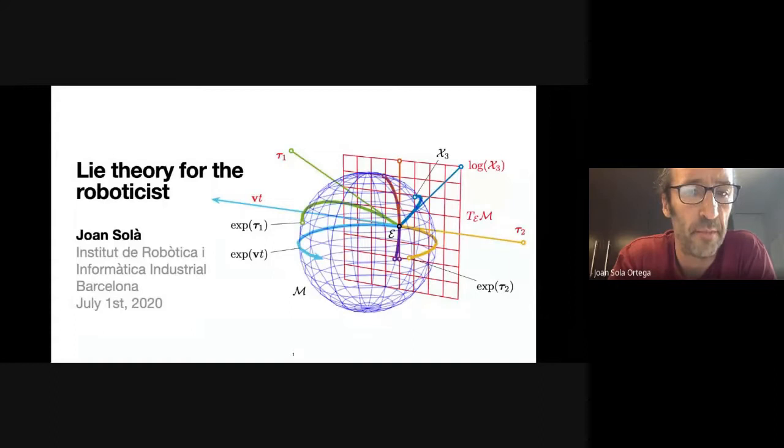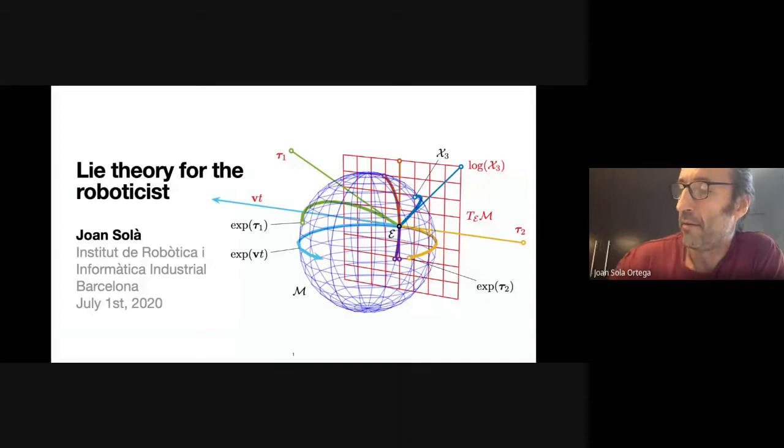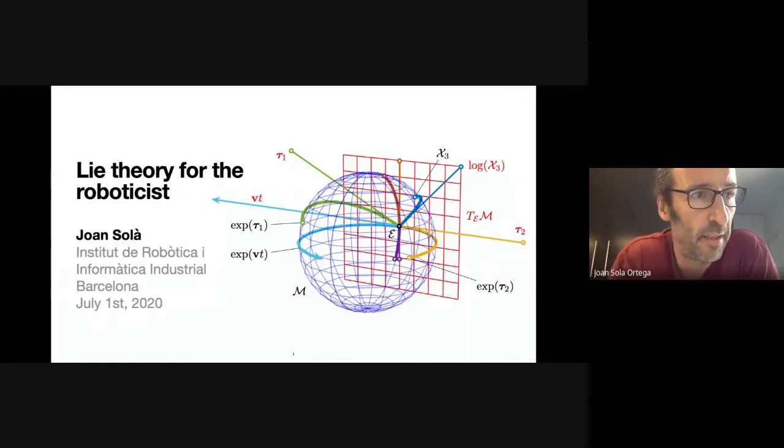I have been doing SLAM, odometry, using vision, LiDAR, IMUs, any kind of sensors. And so Lie theory — I have been using it recently for state estimation. This theory can be used for many other things, but in this course there is a certain bias towards state estimation.